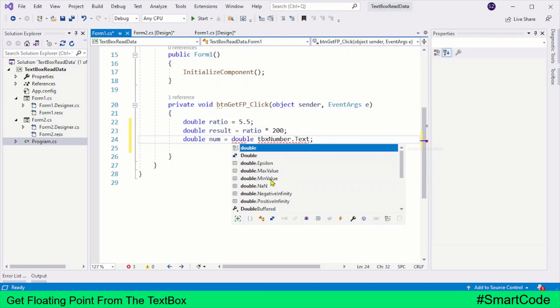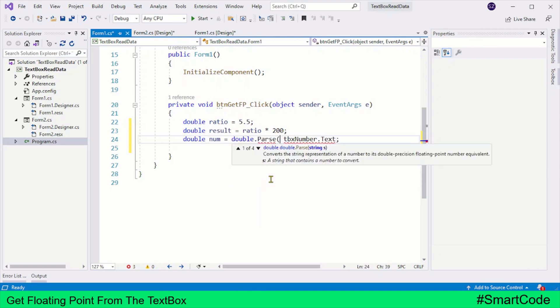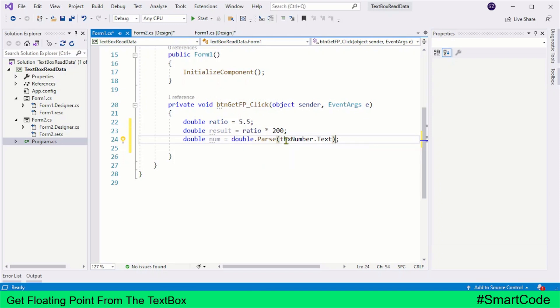The parse method is called with double type because we are expecting a floating point number from the text box.